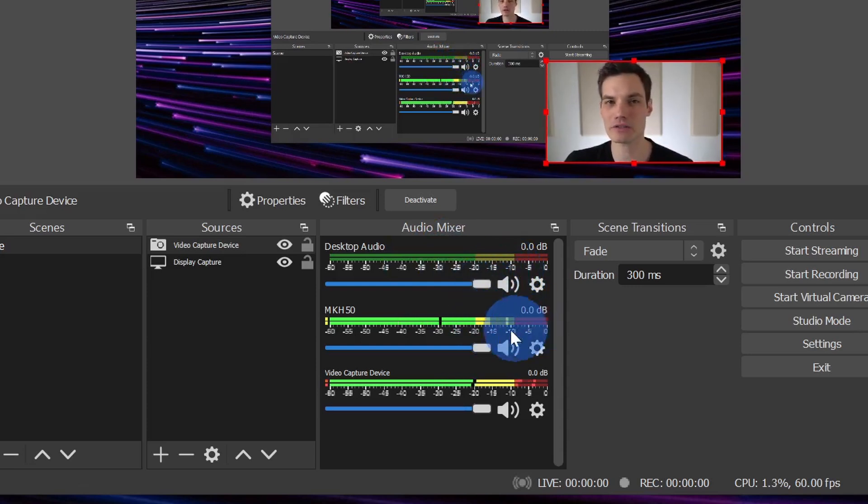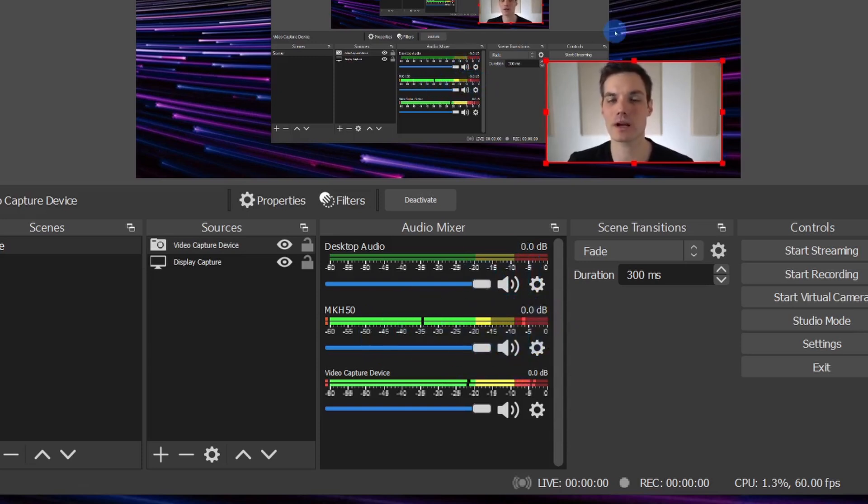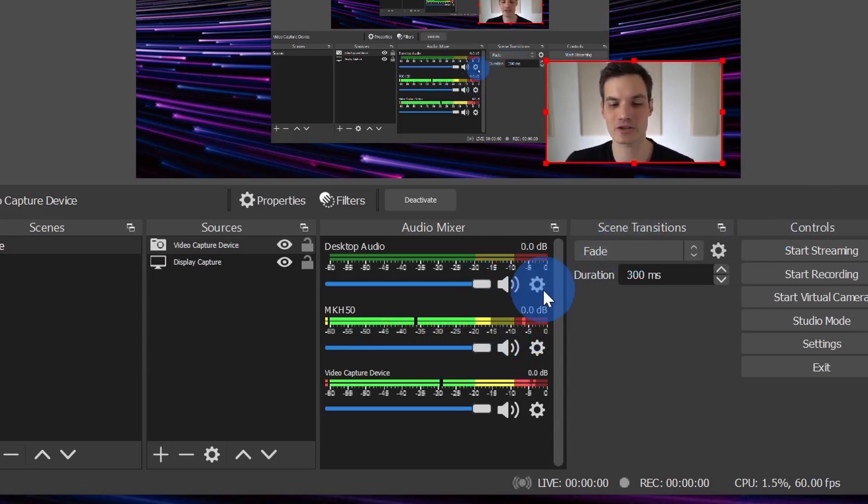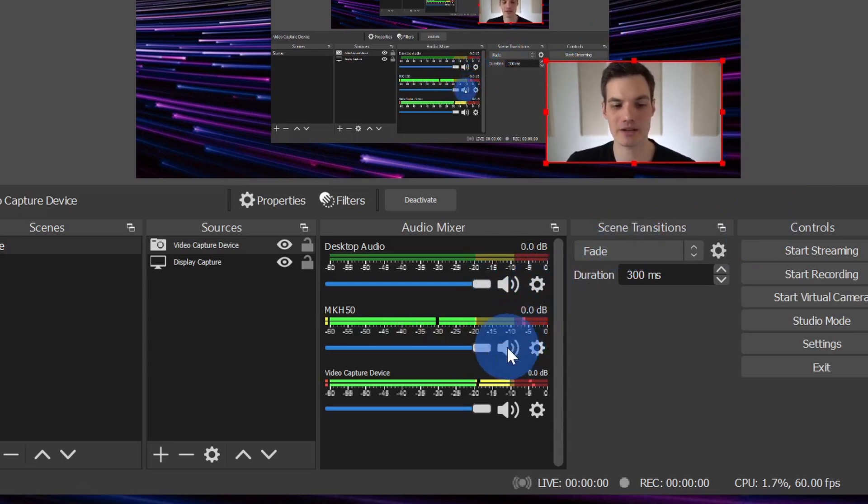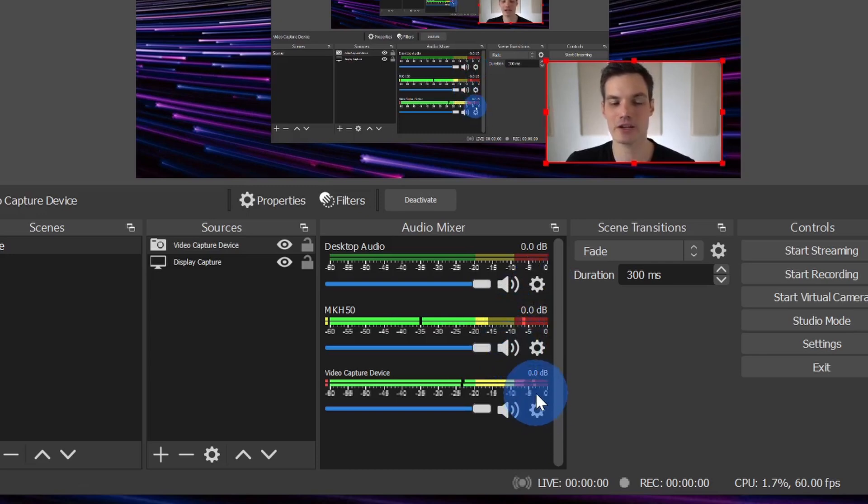You'll also see your microphone here. This is a quick way to verify that your microphone is working properly. Here too, if you don't want your microphone to be included in the recording, you can click on here to mute it and you can click on it again to turn it back on.